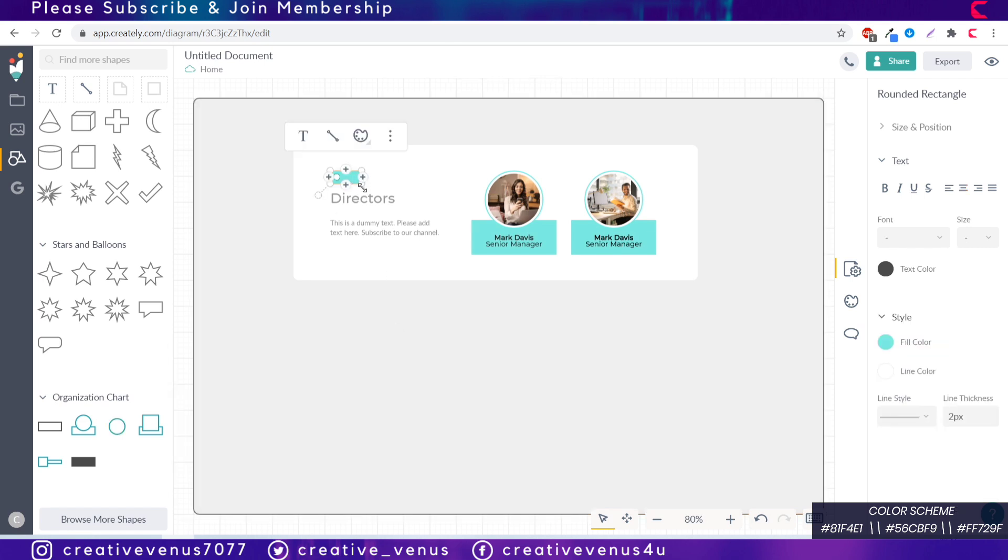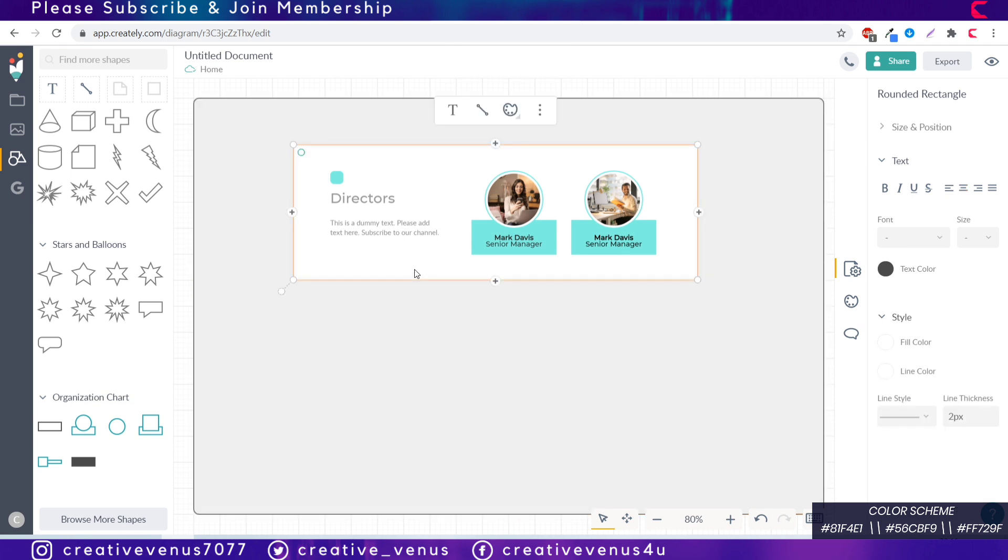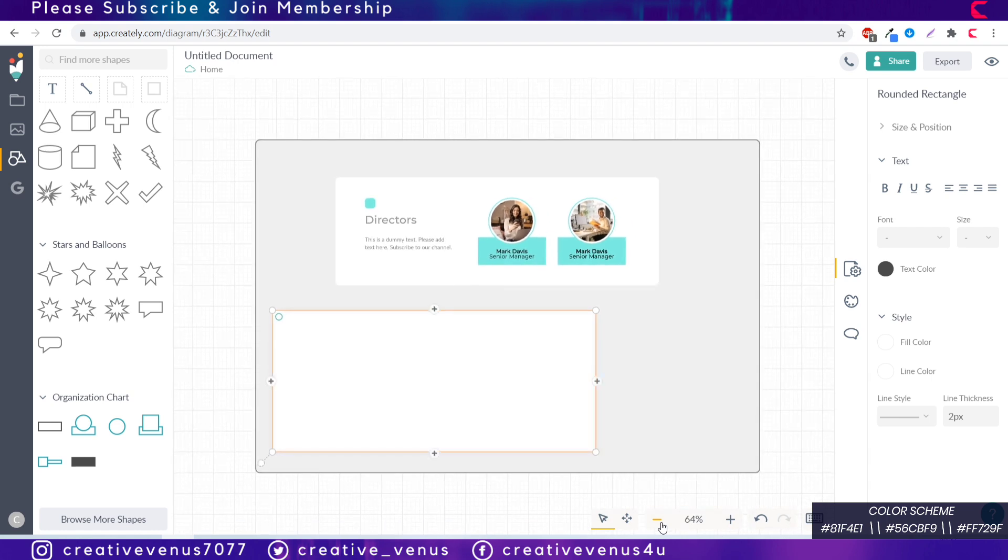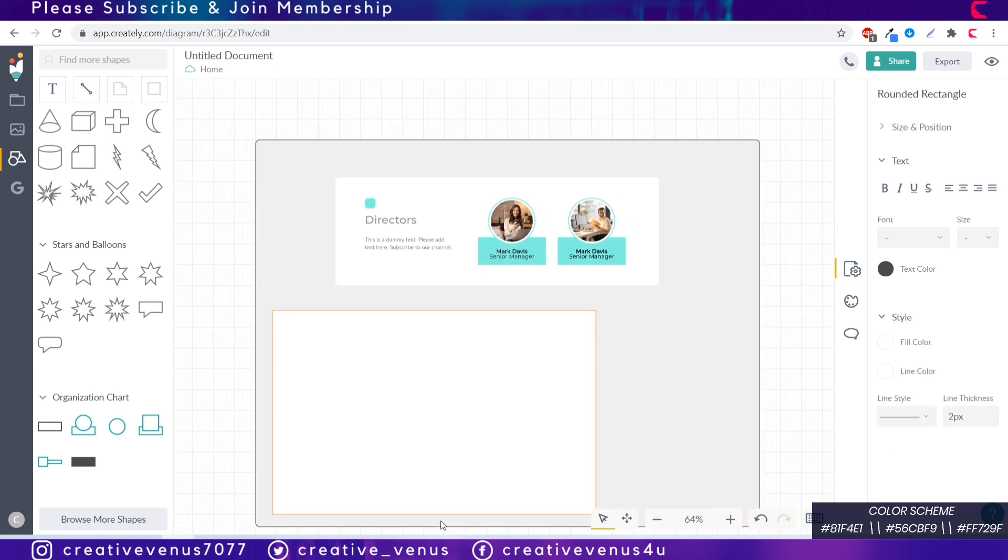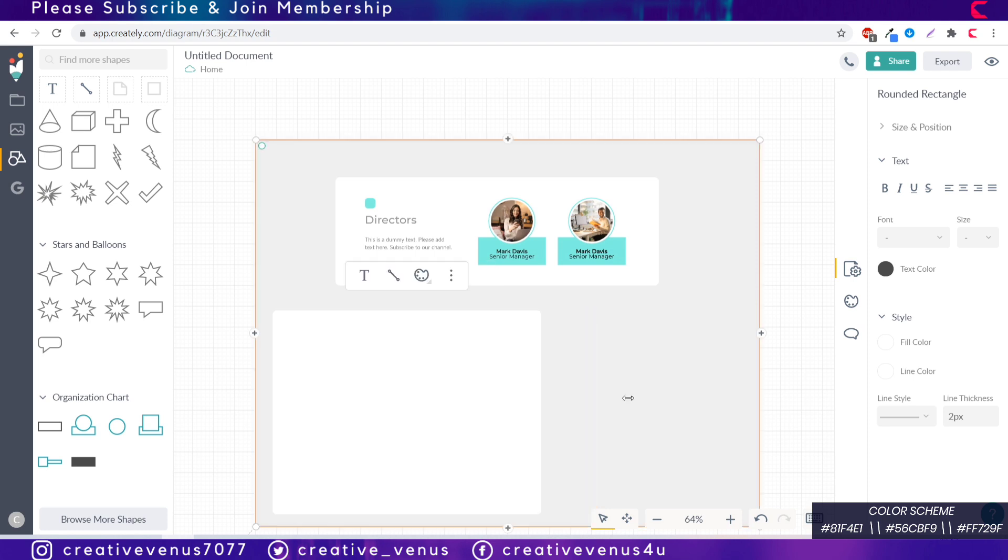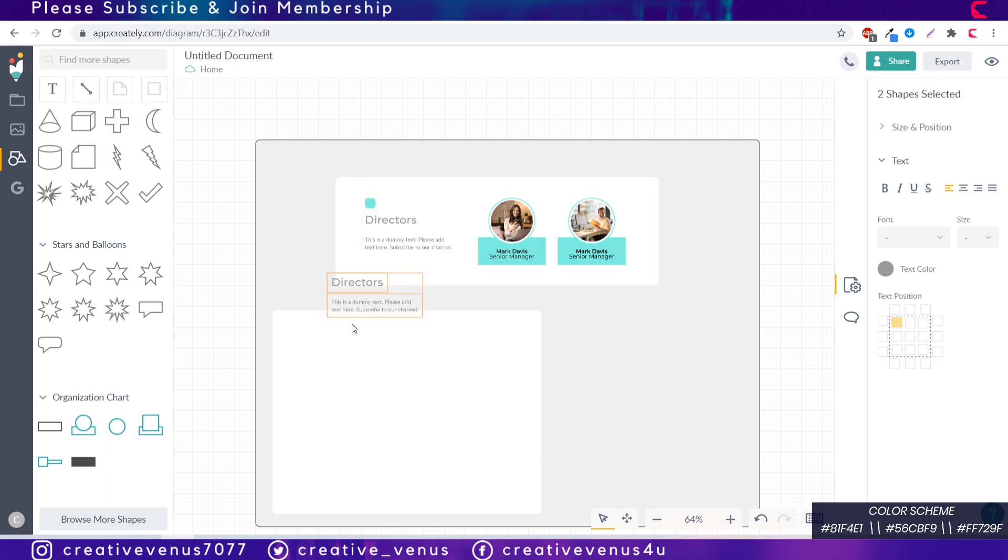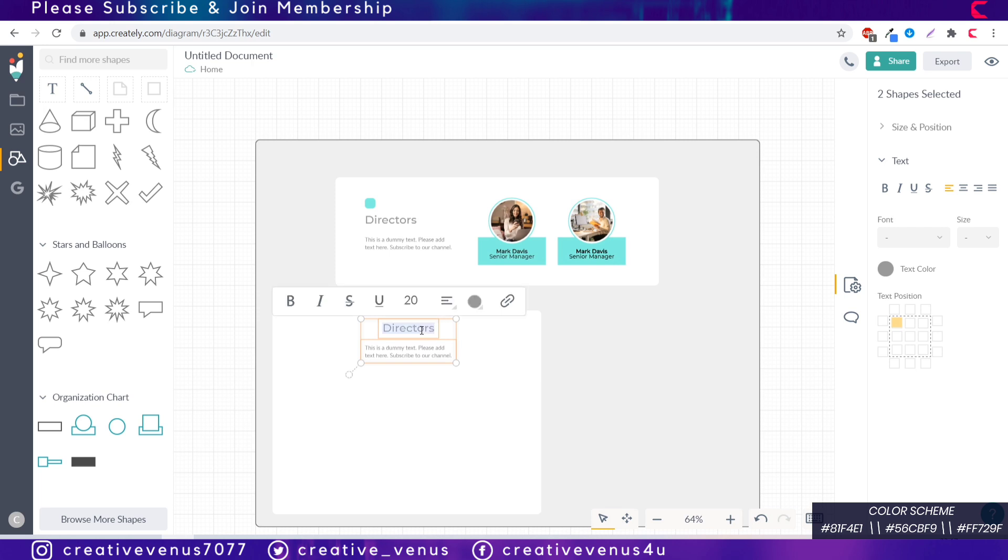Fill the color matching the theme and increase the transparency to 100 percent for the line color because we don't need line here. Now you can see it's looking highly corporate, very neat, minimalistic and beautiful. This is our top layer of the organizational chart where we have these directors. Now we have to create two more layers for production team and delivery team.